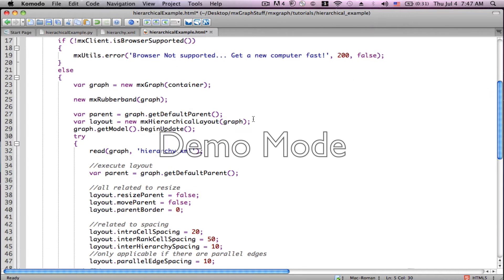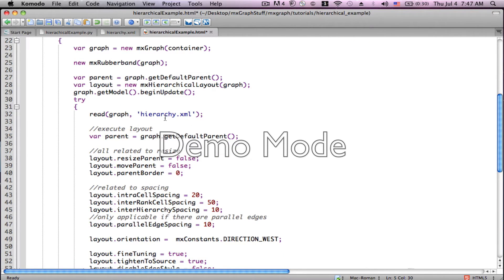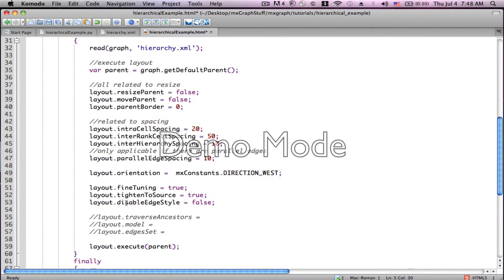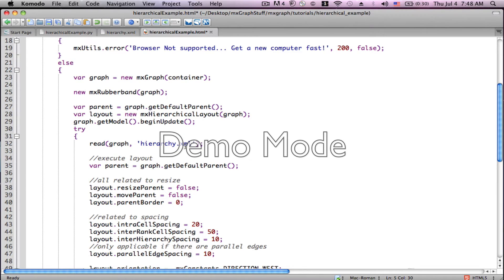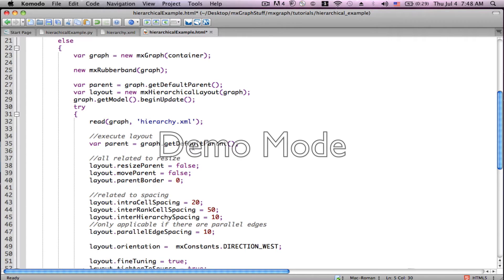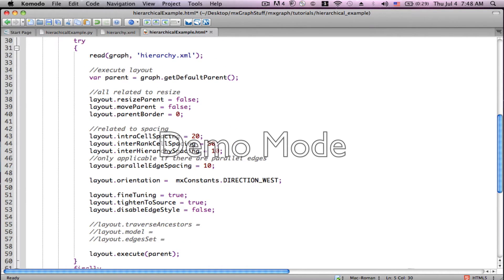I'm not going through all of the coding because you should have learned this in the other videos. Here we begin our update — we're going to read in the graph from hierarchy.xml. Read is a function I've created at the bottom of this file. hierarchy.xml is a file I created using a Python script that gives us a nice XML example of data in a simple organizational chart.